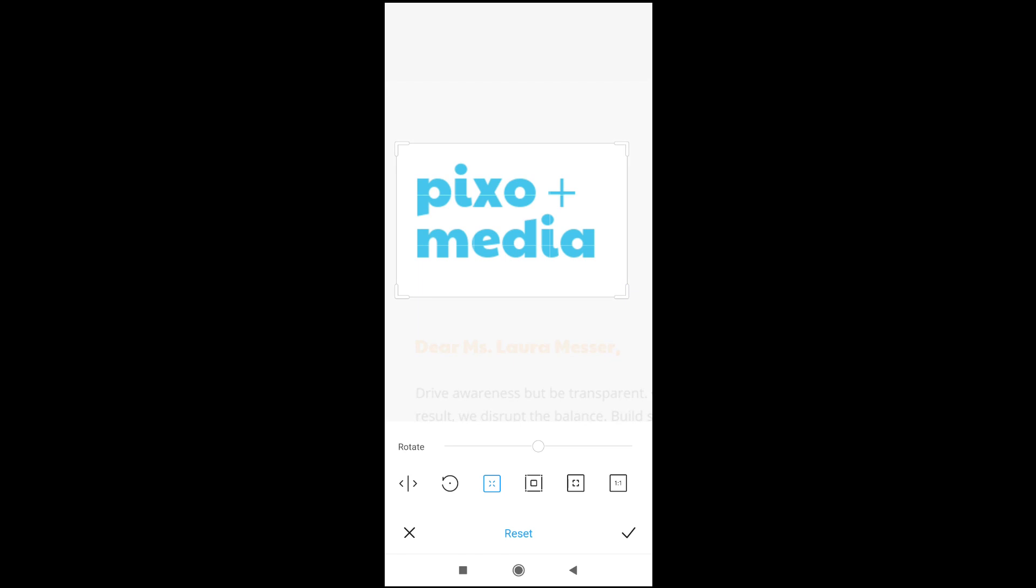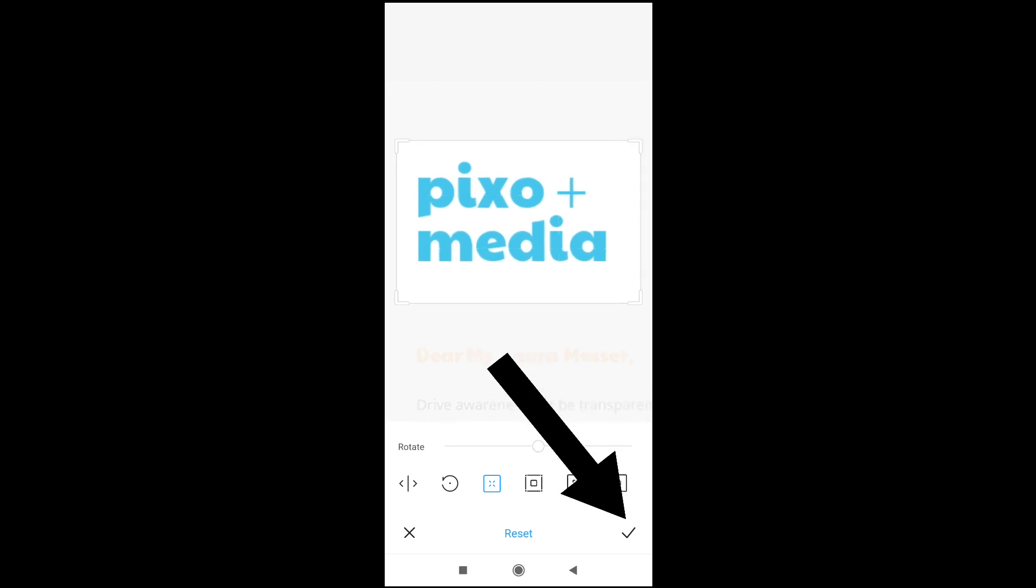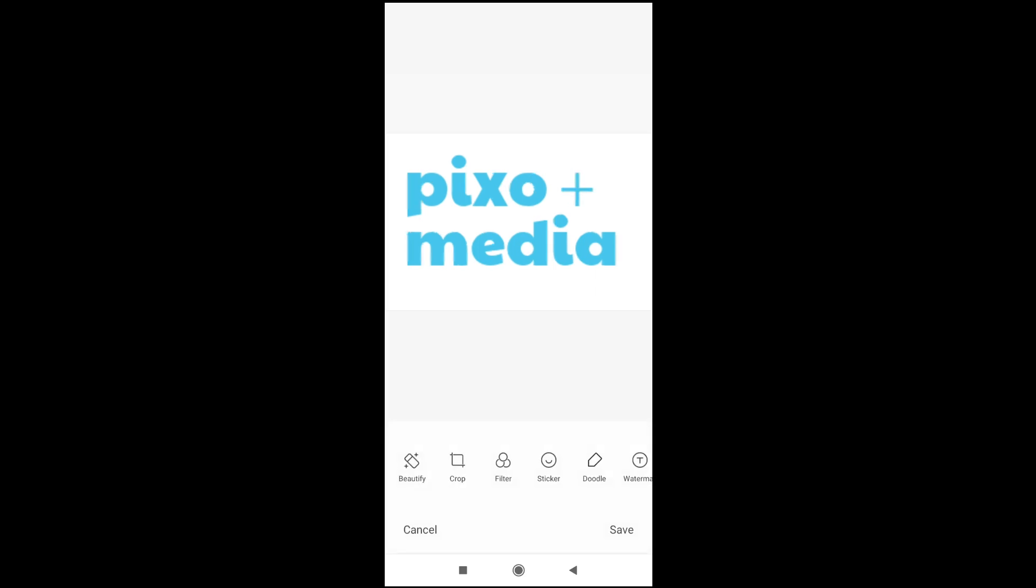So, when done with that, you can then click on the save button at the bottom right of the screen. Then, save.